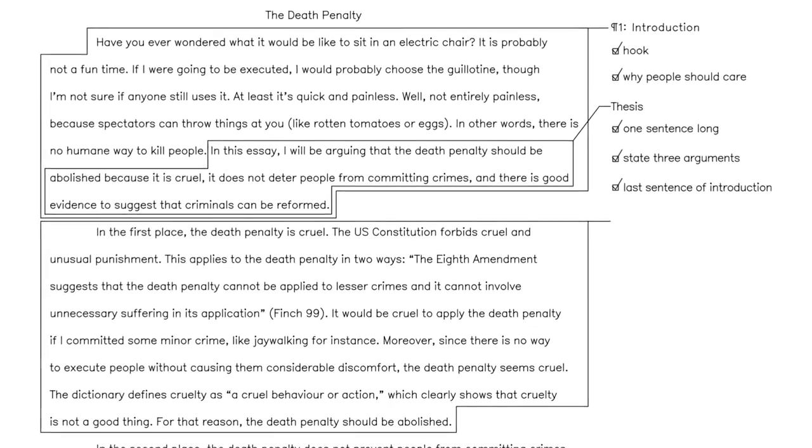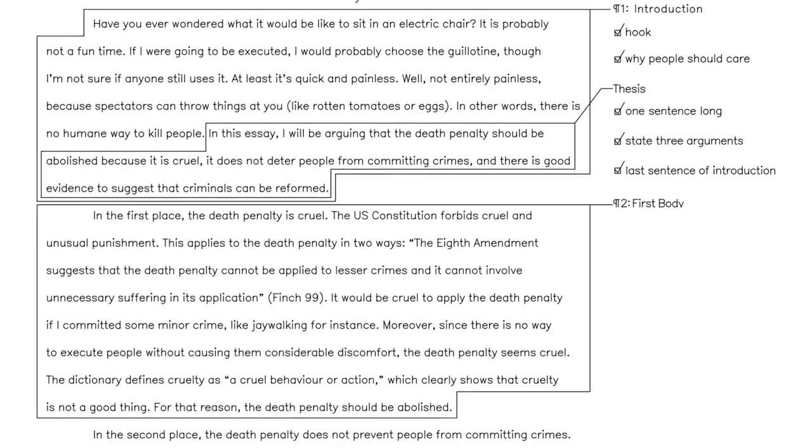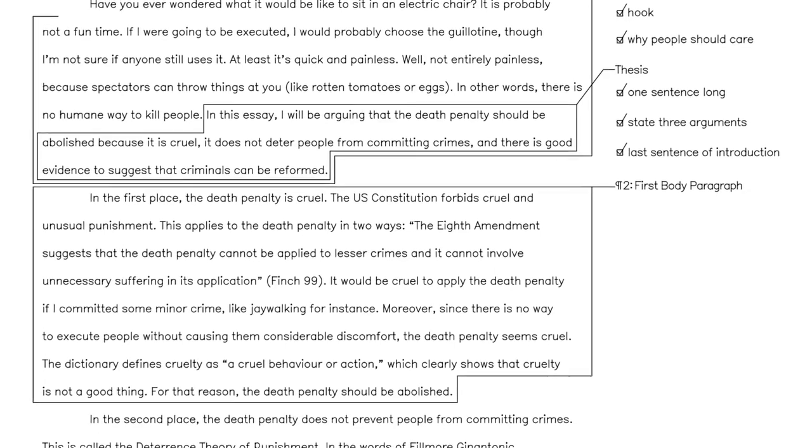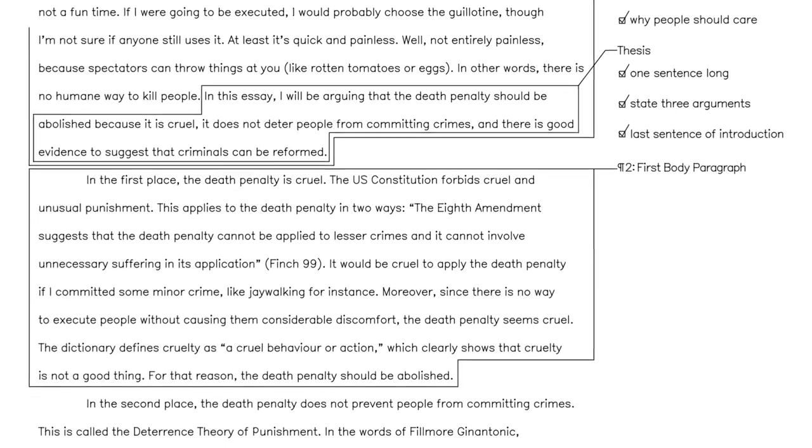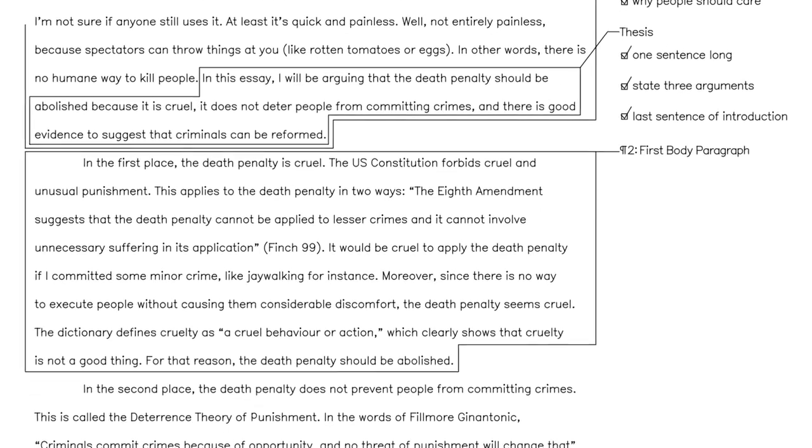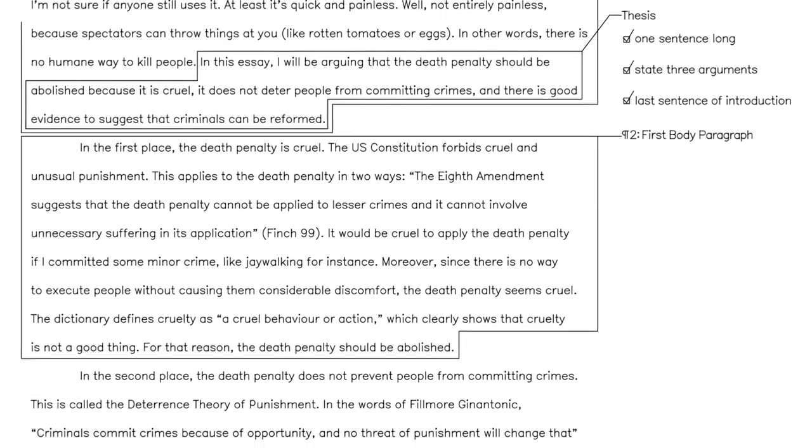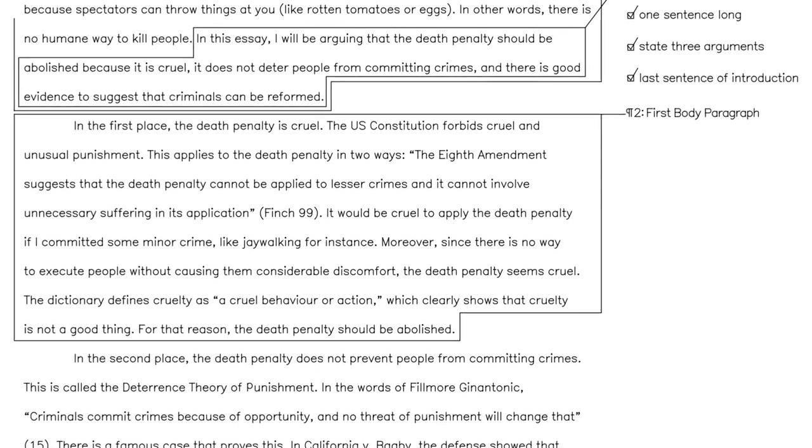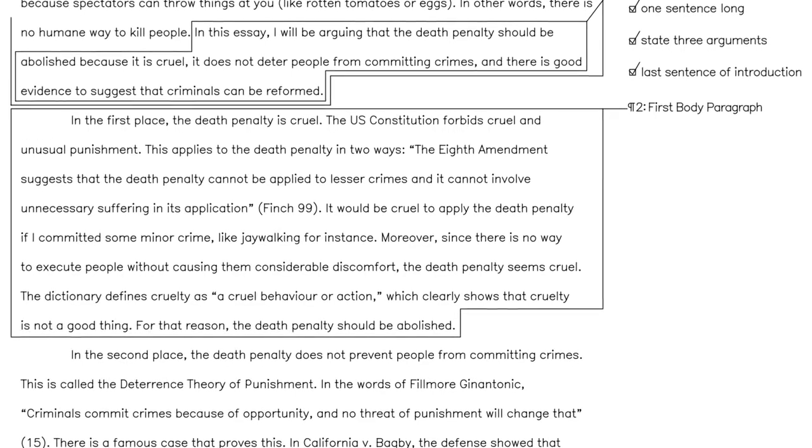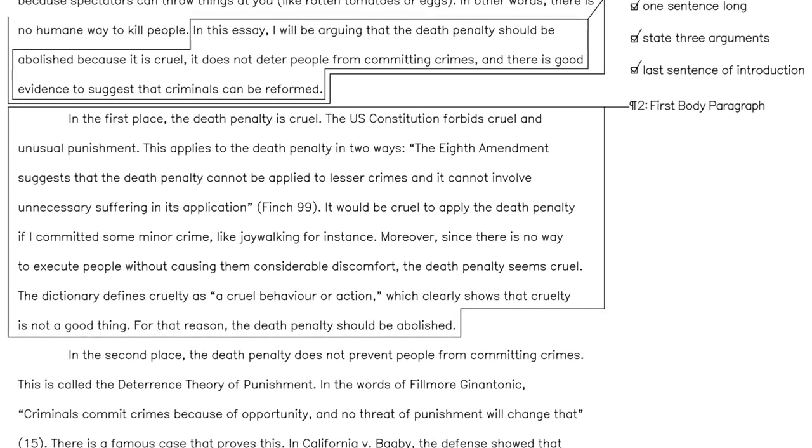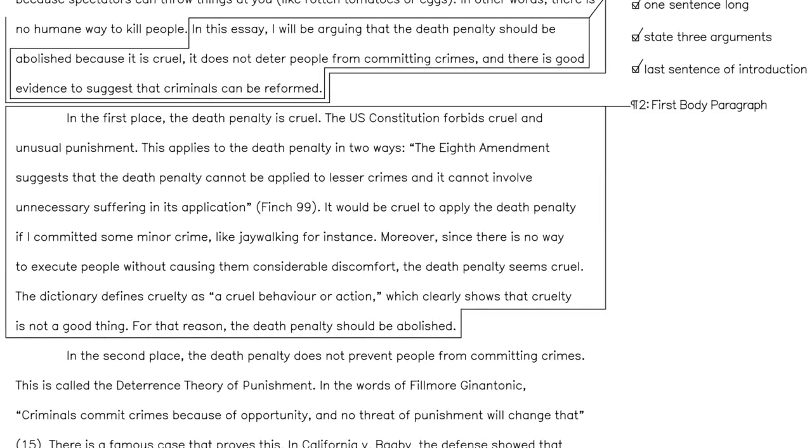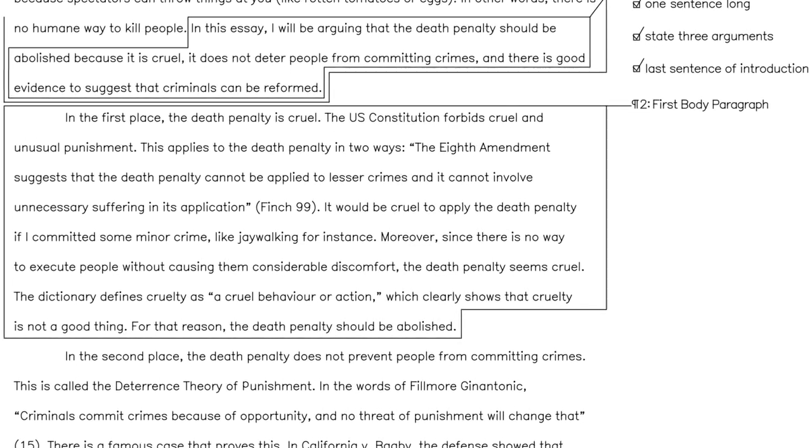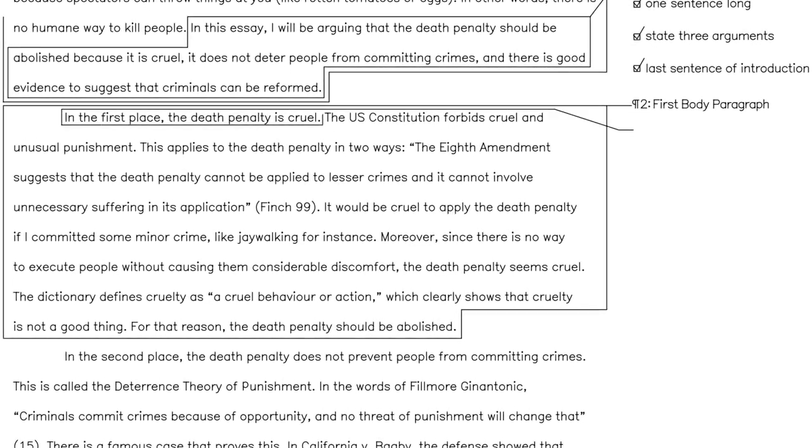Paragraph 2: This is the first of your three body paragraphs. They're called body paragraphs because everything between the intro and the conclusion is the body of your essay. Start each paragraph with a topic sentence. This is where you state the first of your three arguments.